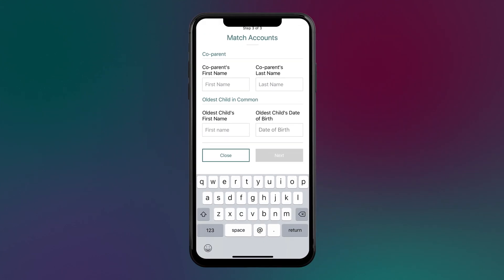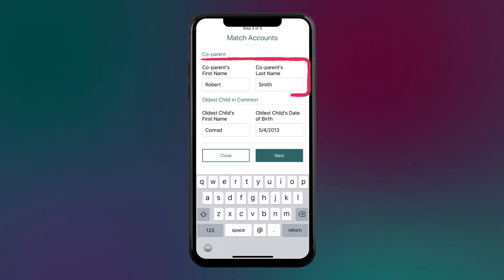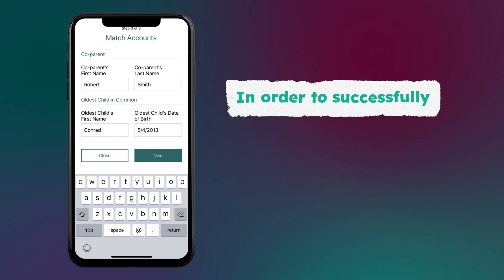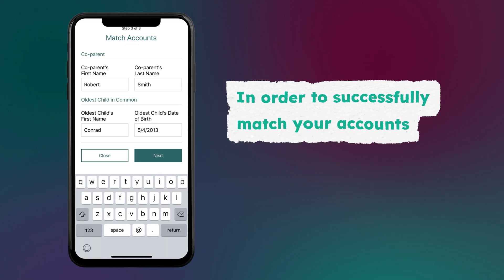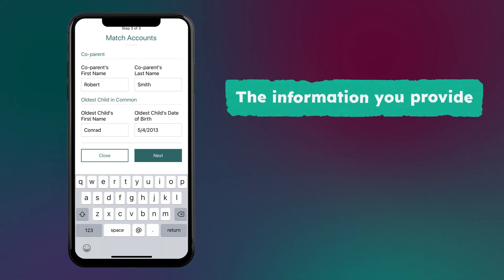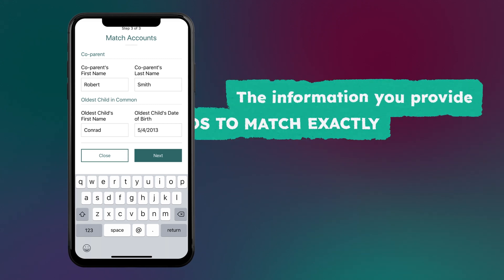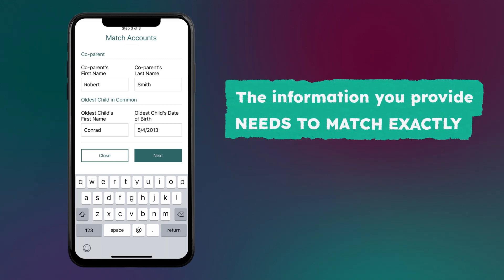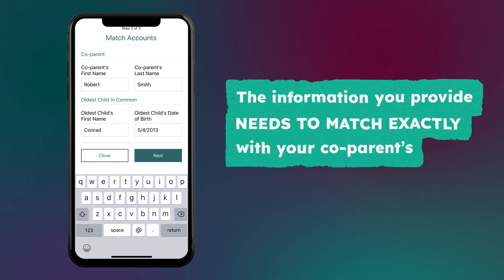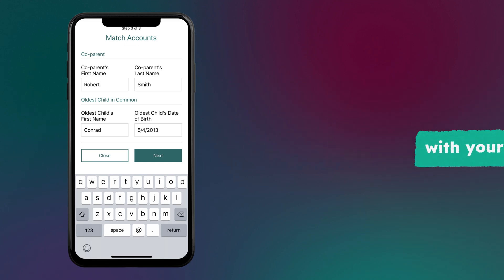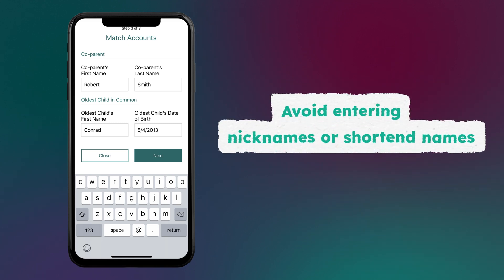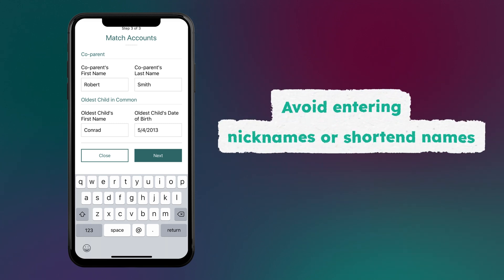Enter your co-parent's first and last name, along with the first name of the oldest child you have in common and their date of birth. In order to successfully match your accounts, the information you provide needs to match exactly with your co-parent's, so make sure to avoid entering nicknames or shortened names.